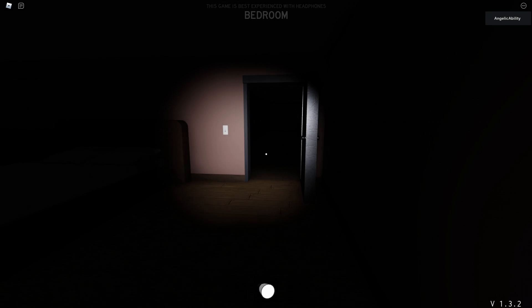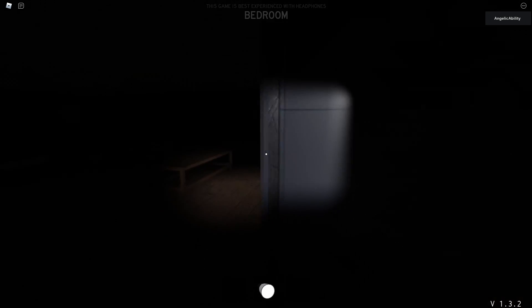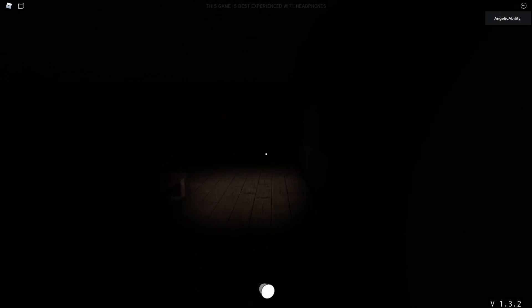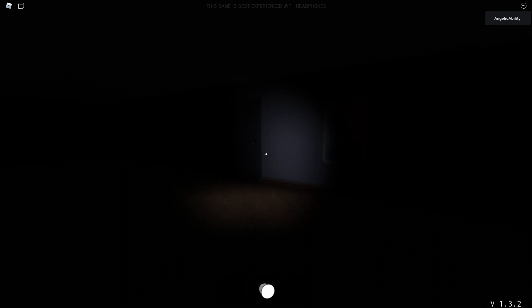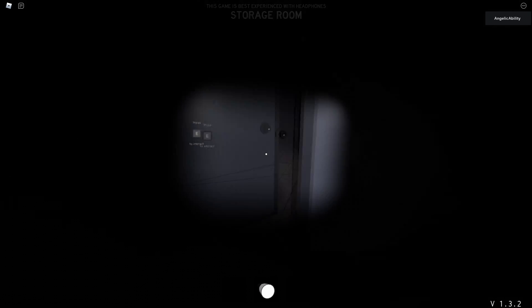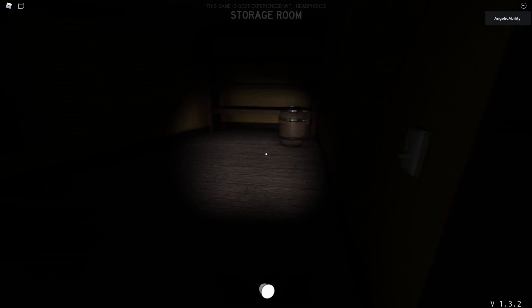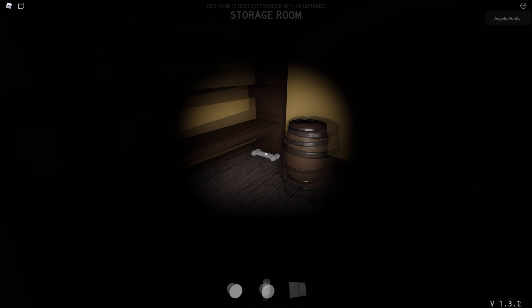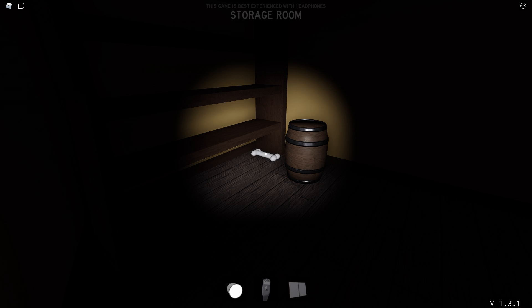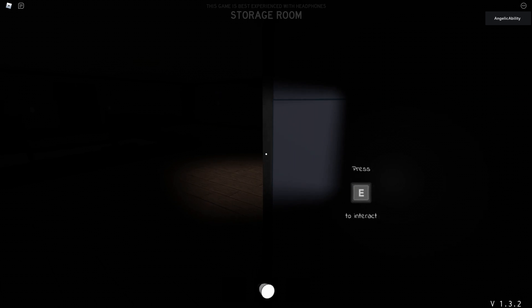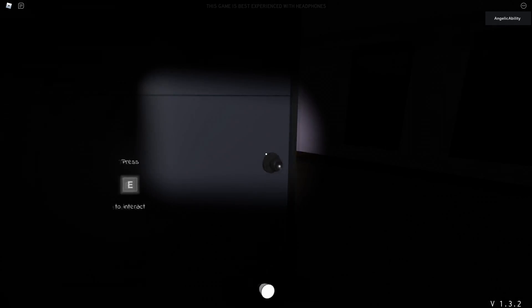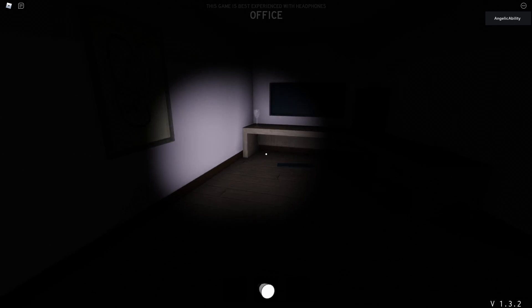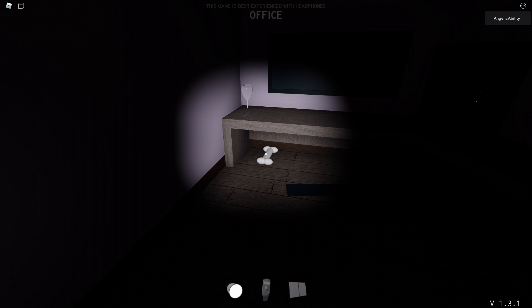Now we're moving on to the last two bones, which are respectively in office and storage room. So storage room is this first one here, which spawns behind this barrel. And last but not least, the office, which spawns under this table in the corner right here, or desk.